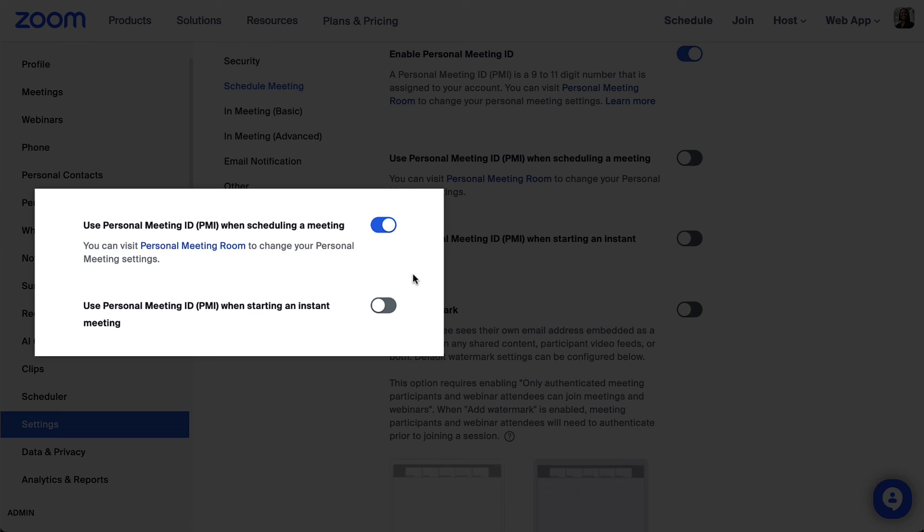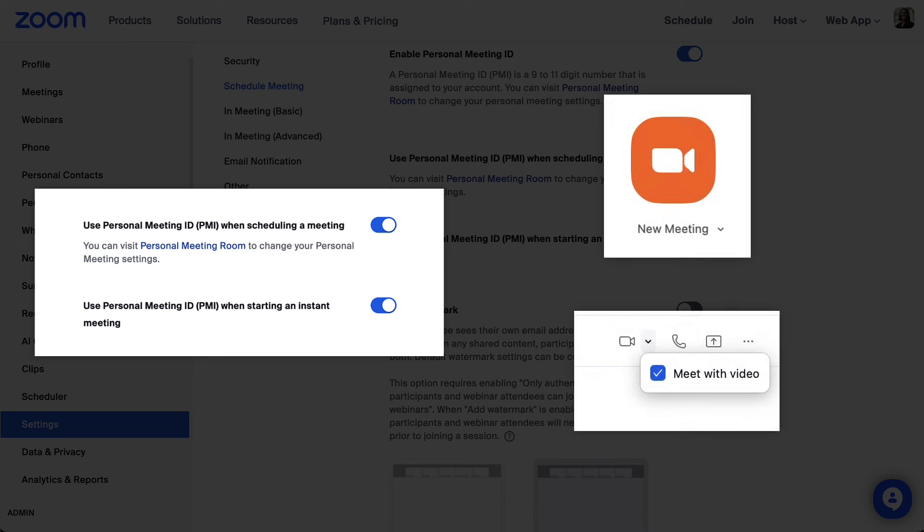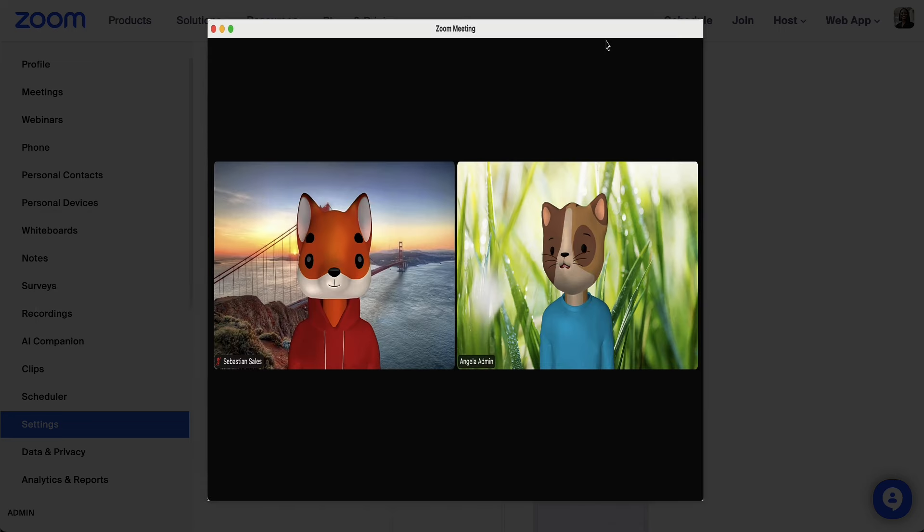Enabling the setting use PMI when starting an instant meeting will make it so that anytime you meet with someone instantly via the camera icon or meet button in your desktop app, you will be meeting in your personal room.